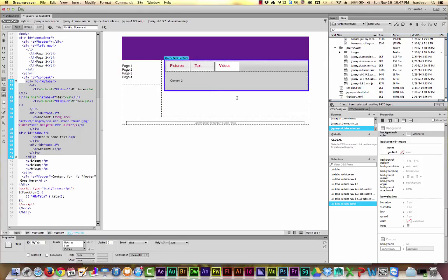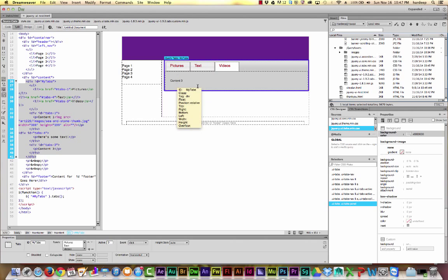So go ahead and try out the jQuery widgets in Dreamweaver. In the next video, I'm going to show you how you can take some of these widgets and really integrate them into your page.